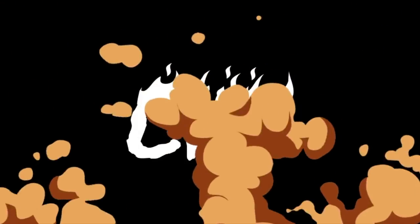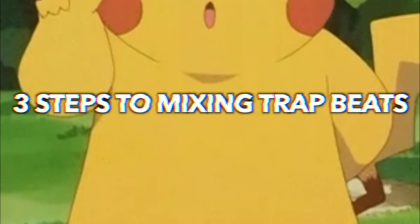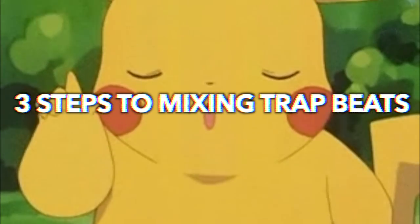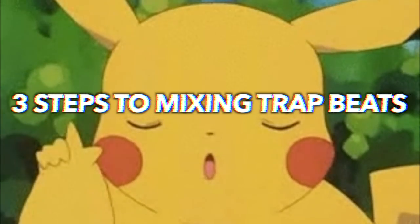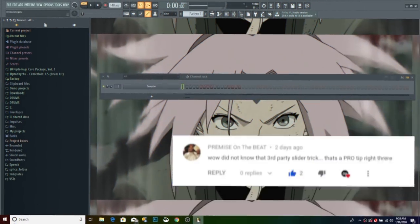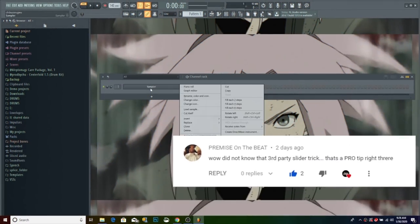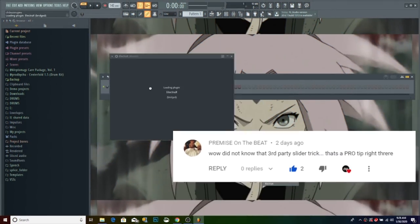Hello beautiful people, welcome back to the channel. My name is Chuu and today we're going to be going over the three basic steps I take to mixing most of my trap beats. Shout out to the comment winners, comment below to be featured in the next video.